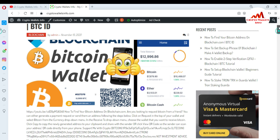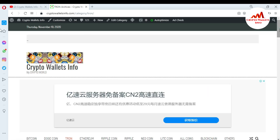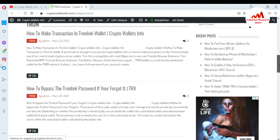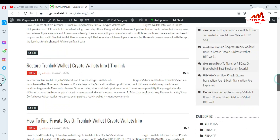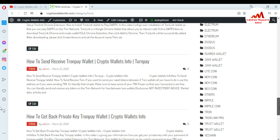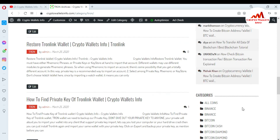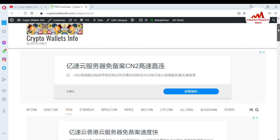If you want to get information about Bitcoin, Dogecoin, Tron, Ethereum, Ripple, or Nucoin, just simply go to my website and click on any topic. For example, if you want to get information about Tron, just simply click on Tron. A new page will open and there is all information about Tron — how to make a transaction, how to bypass a Tron password, how to create multiple accounts, how to restore a Tron link wallet, how to find the private key, how to set up Tron in Chrome, and how to send and receive. I have made many videos about Tron and other wallets. Just go to Google and search CryptoWalletInfo to visit my website.